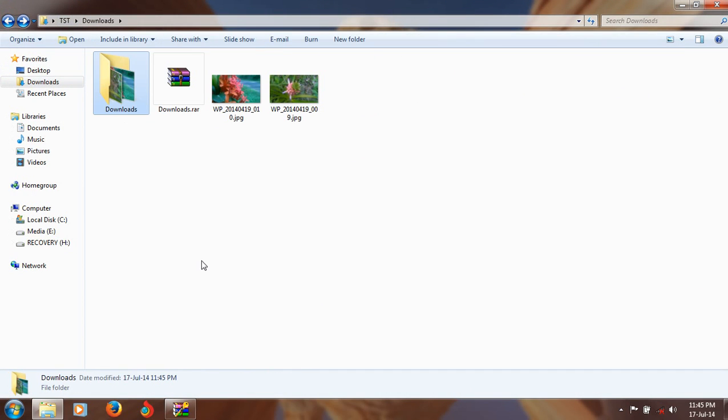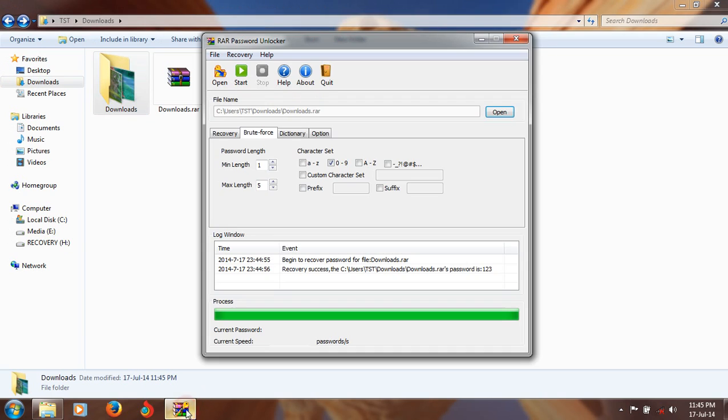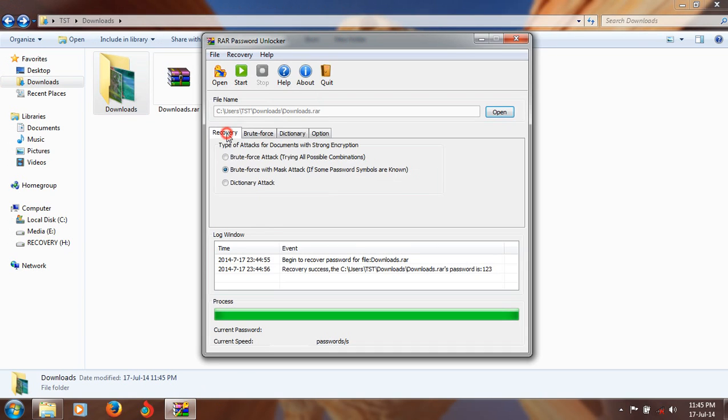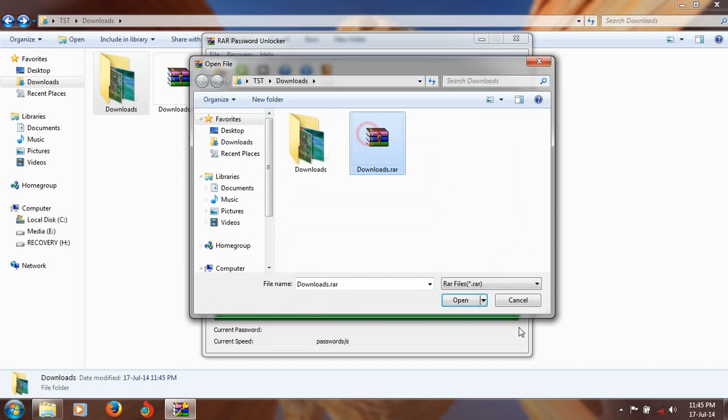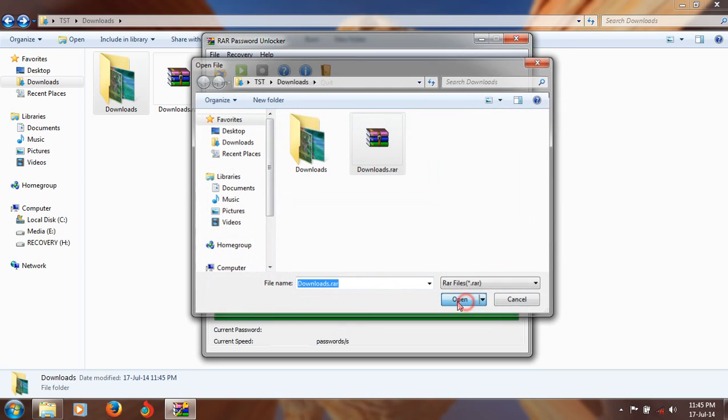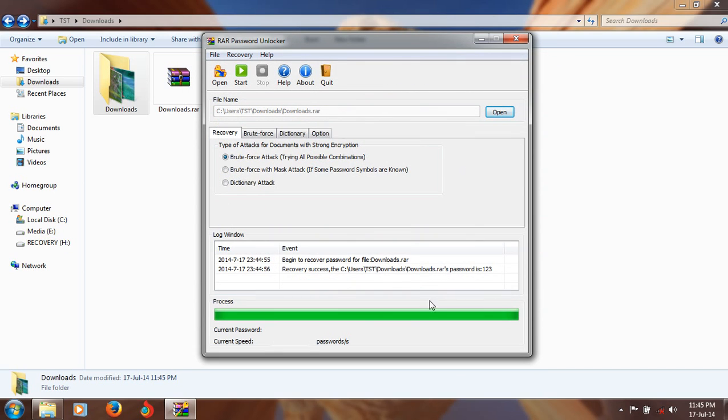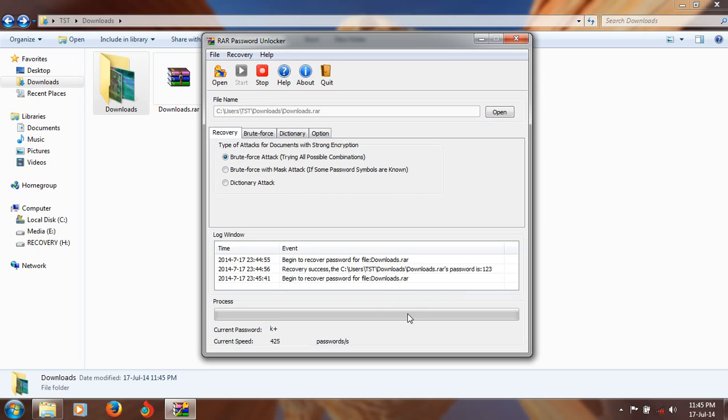You can also use the other ones with the same file. This may take a little bit more time I think, because it tries the whole combinations. We don't know about how it's possible, so it tries the whole combinations.